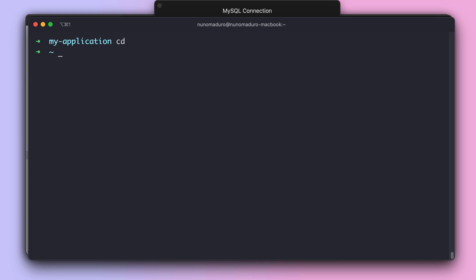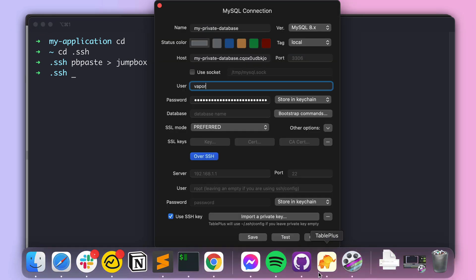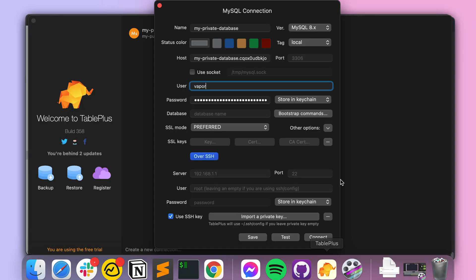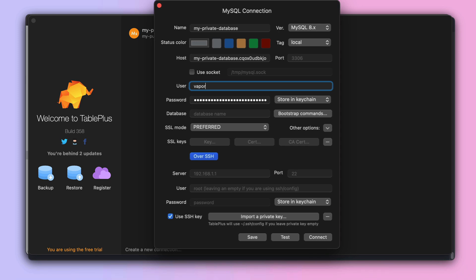In my laptop, I'm going to place this key just next to my other private keys. And now that we have done this, we can add over again to our TablePlus and finally add all the information concerning our jump box.